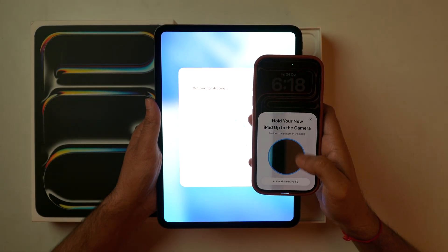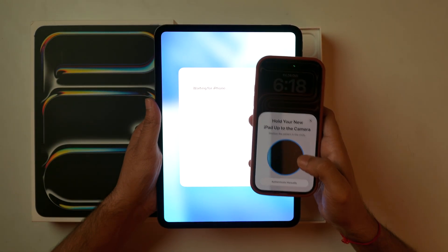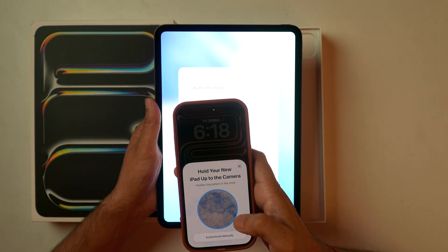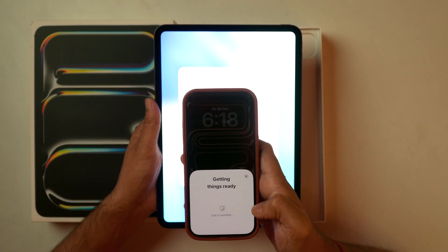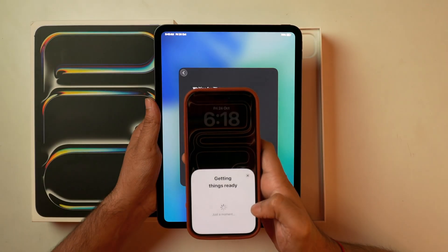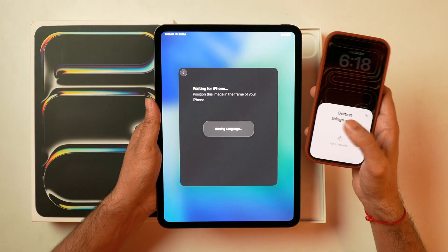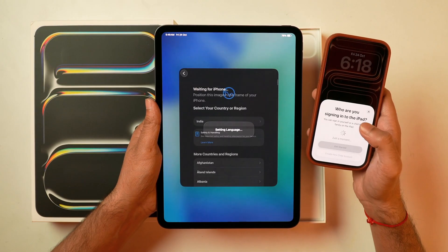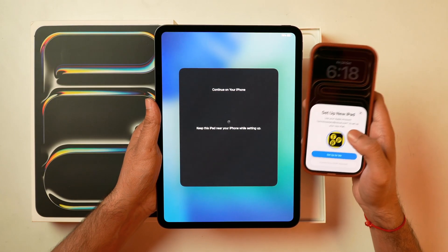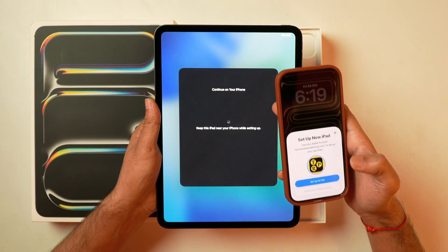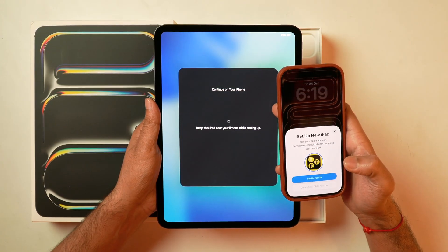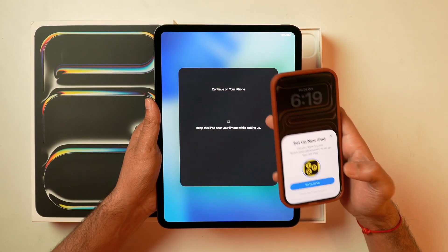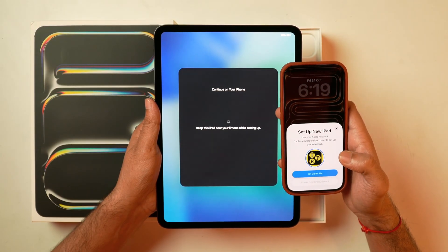You can see the frame of the iPhone camera here. Hold it like this and bring it inside the frame. Once you bring it inside the frame, it'll get started with the setup and your iPad will start syncing with your iPhone. Now everything is on-screen instructions. As you can see, it's showing 'Continue on your iPhone and keep this iPad near your iPhone while setting up.'